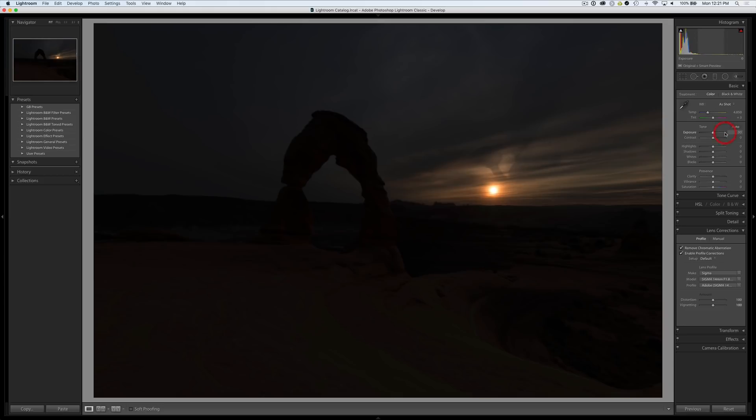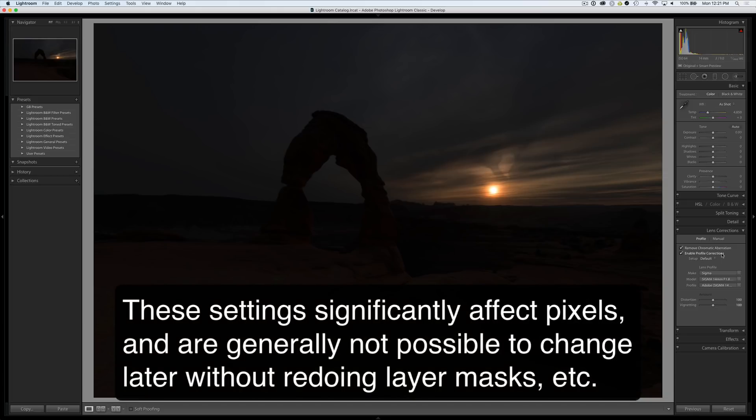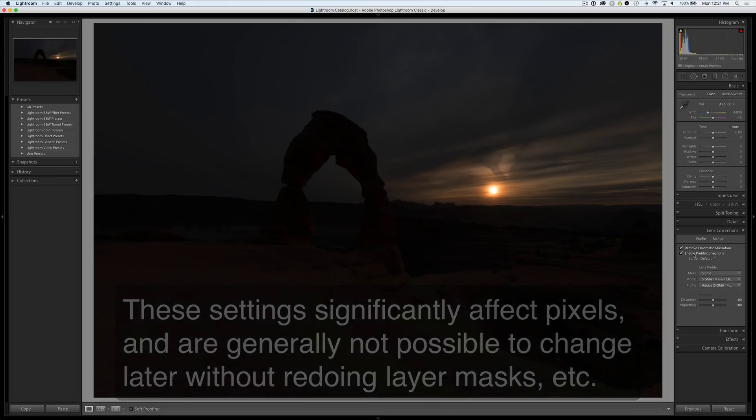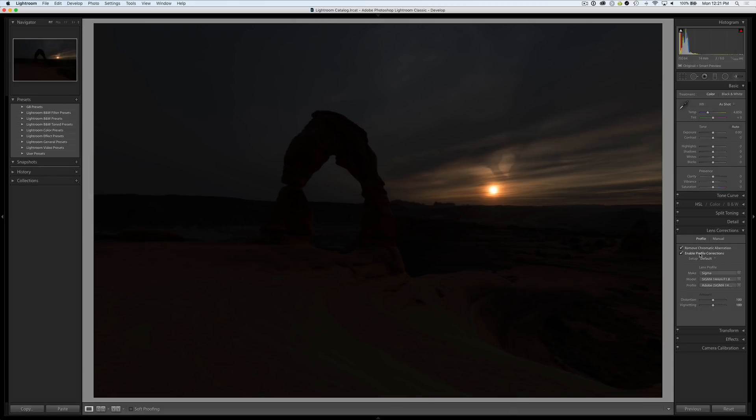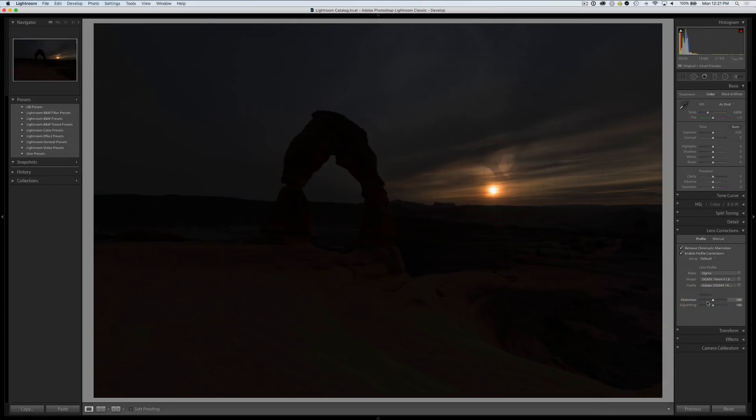I'm not making any changes in Lightroom other than the lens corrections which I always prefer to do in Lightroom. Essentially it's an unadjusted raw file other than removing chromatic aberration and enabling the profile corrections. We're gonna right-click choose edit in and open as a smart object in Photoshop.